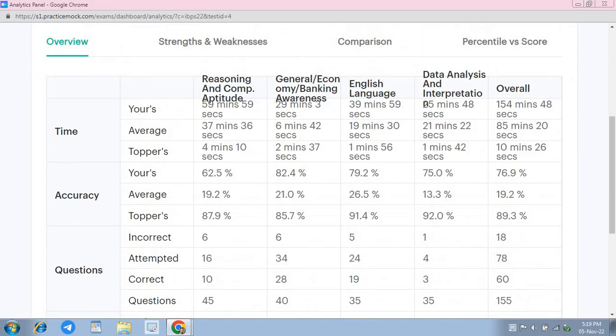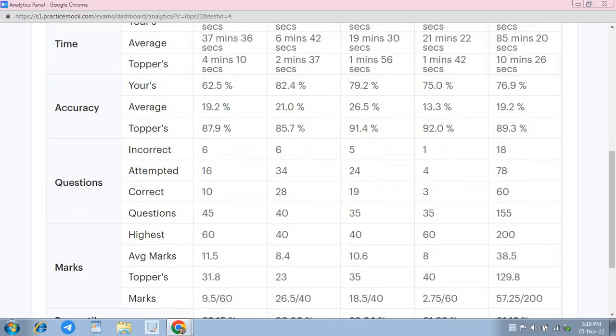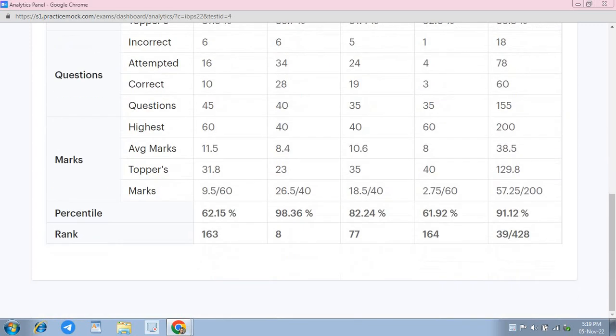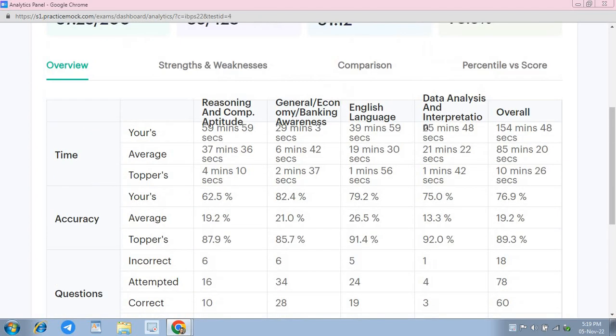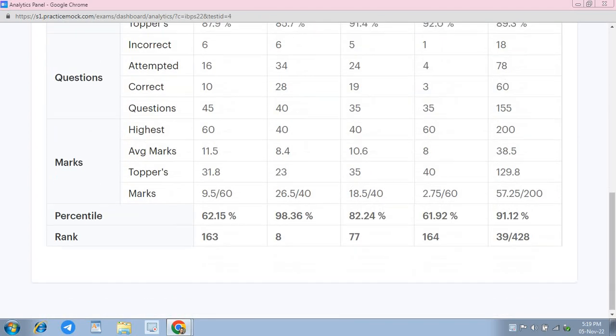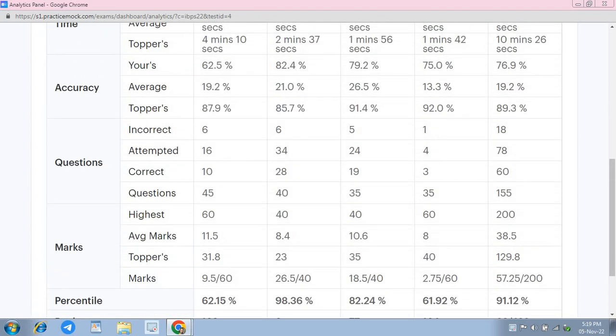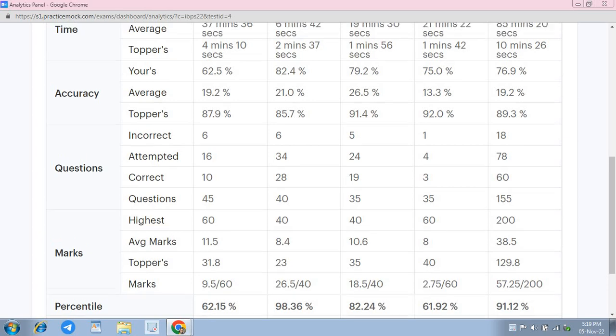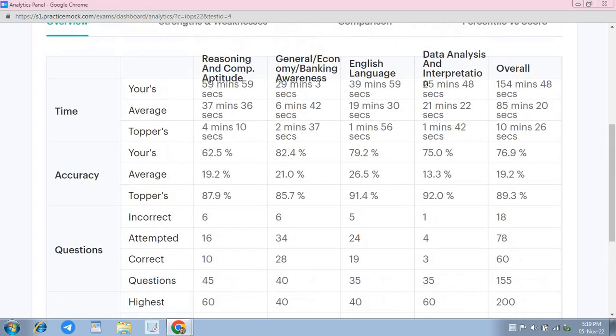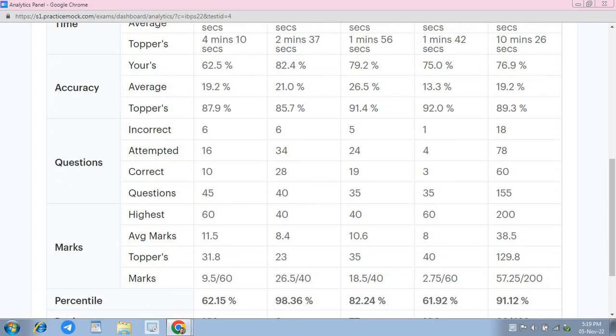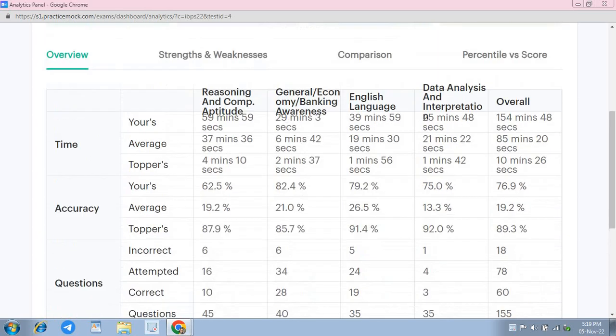Sab se pehle agar reasoning ka dekhen toh yahan pe maine 16 questions attempt kiya tha, yahan se 6 questions mein wrong ho gaya hai aur mera score yahan pe aaya hai 9.5 only. Uske baad general awareness mein meri attempt thi 34 aur yahan pe 6 questions wrong hui hai toh yahan score 26.5 hai. English mein attempt thi 24, yahan pe 5 questions wrong hui hai, score raha hai 18.5.